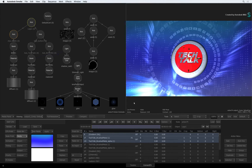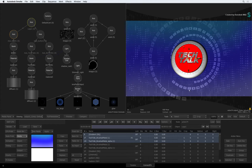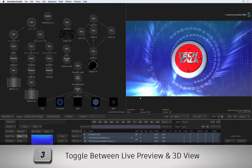When you are looking at the 3D view, you will get a triangle indication to the right of the screen. This advises you that this does not represent your final render and all post-processing operations are disabled. Just press 3 and you are back to the Live Preview.